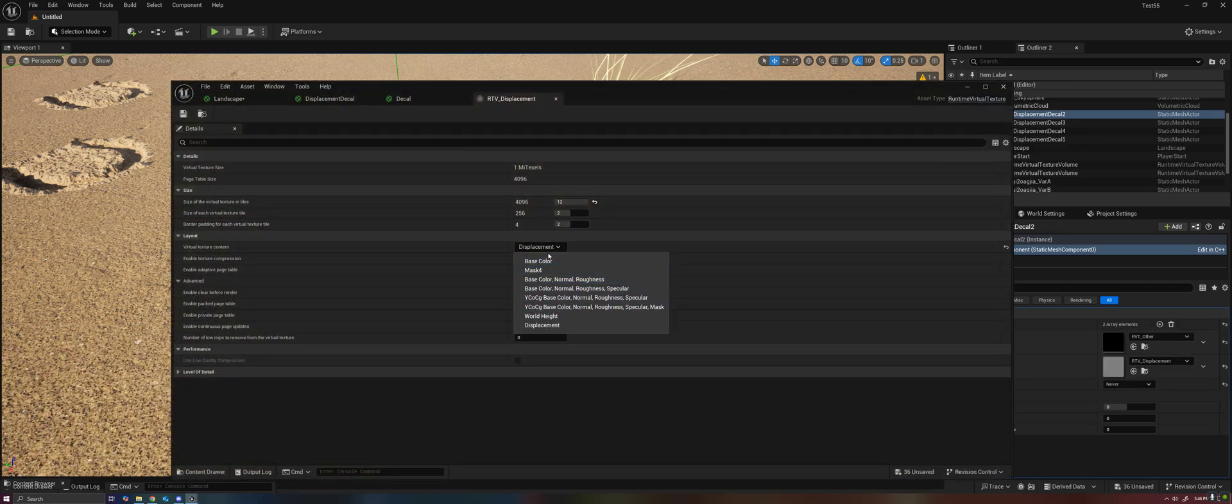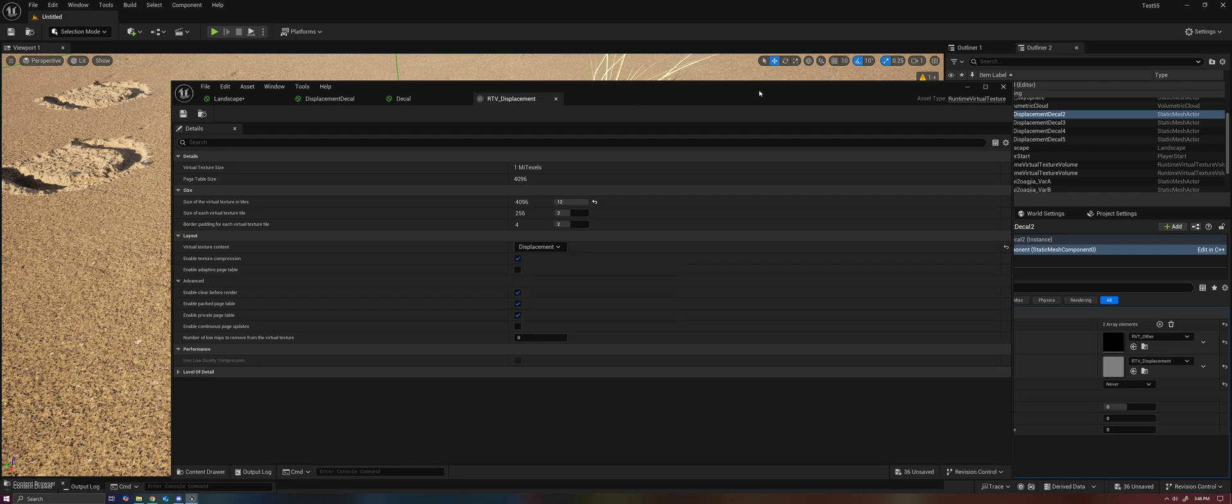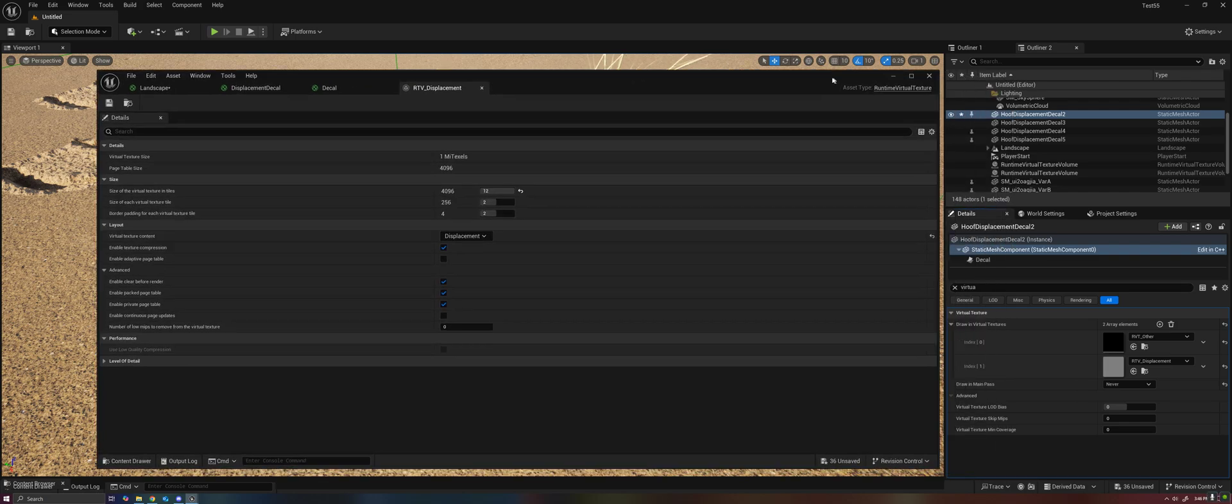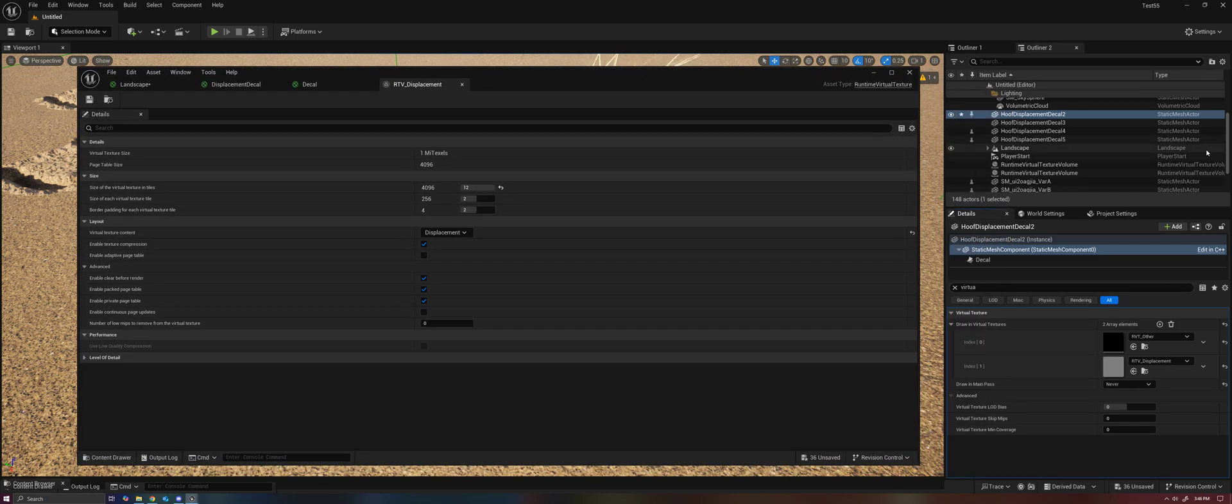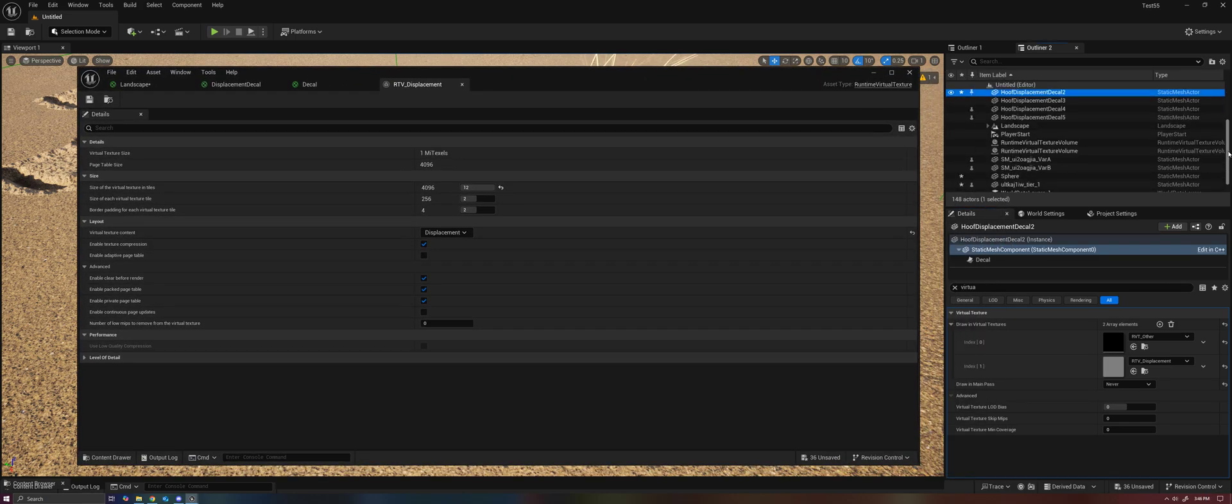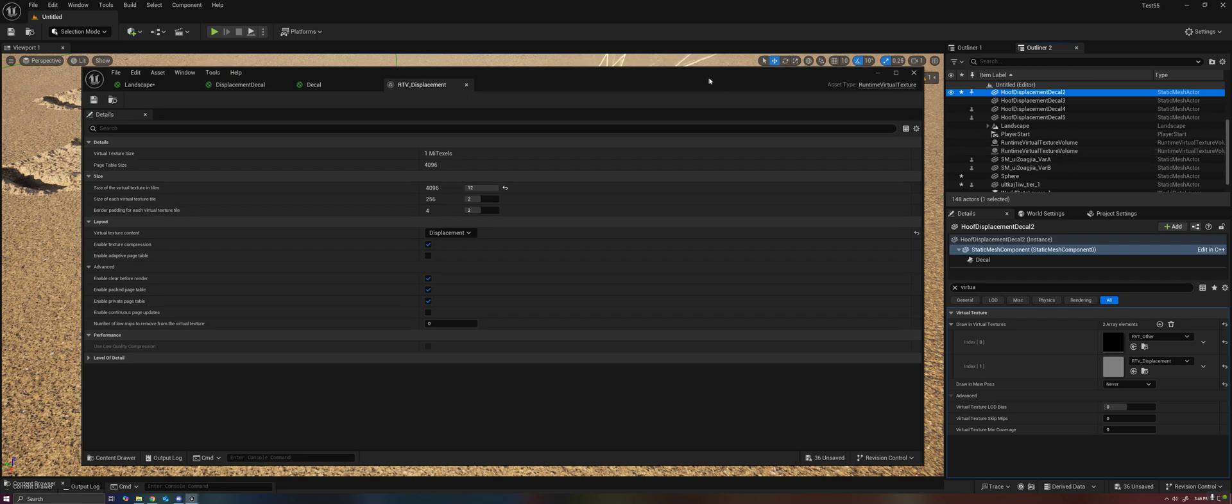And there's a new setting for displacement in the virtual textures as well, specifically for this. And you'll see, of course, we have runtime virtual texture volumes for this.